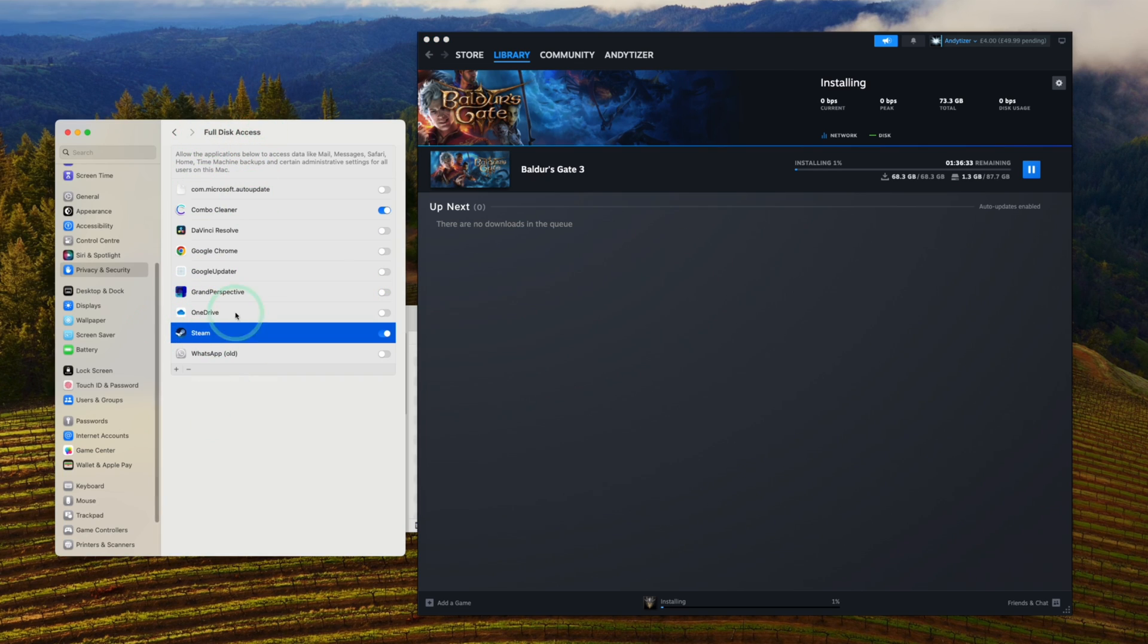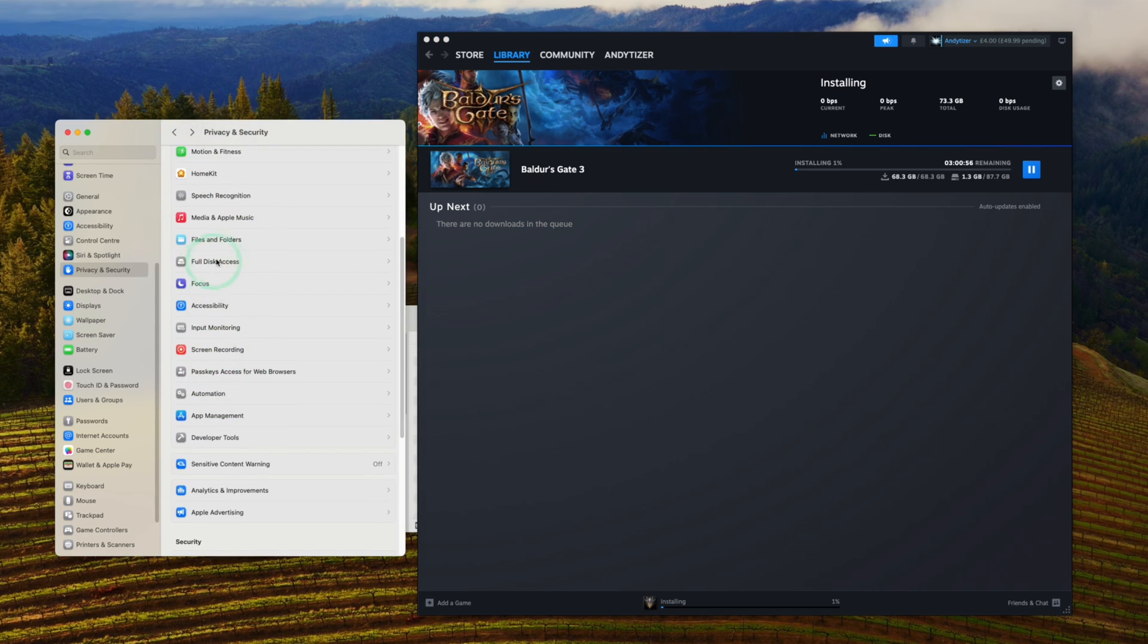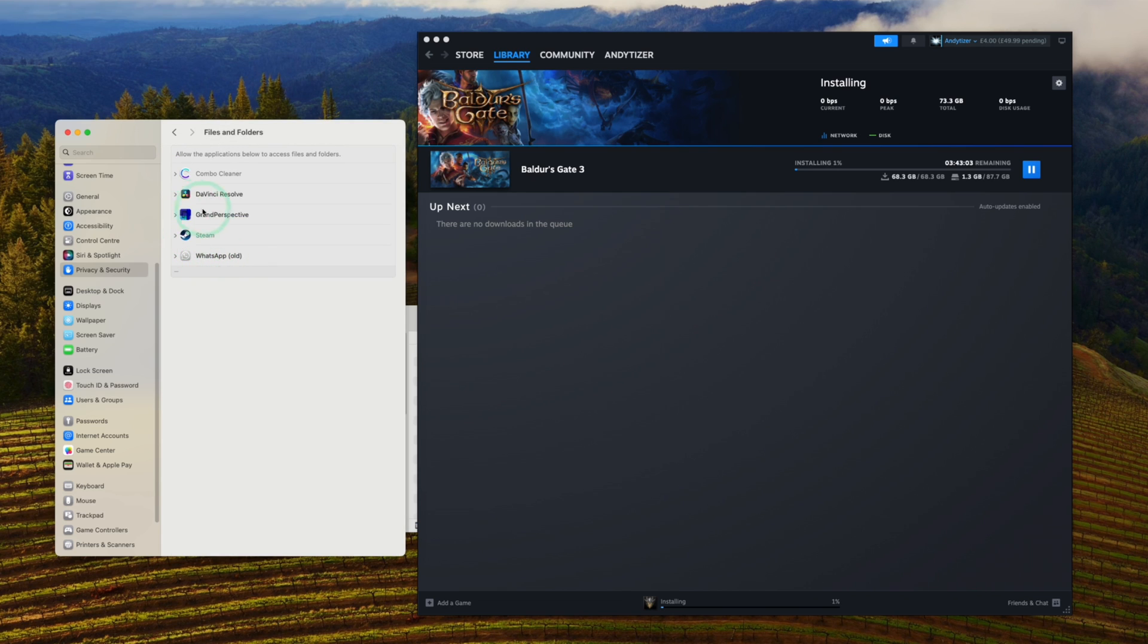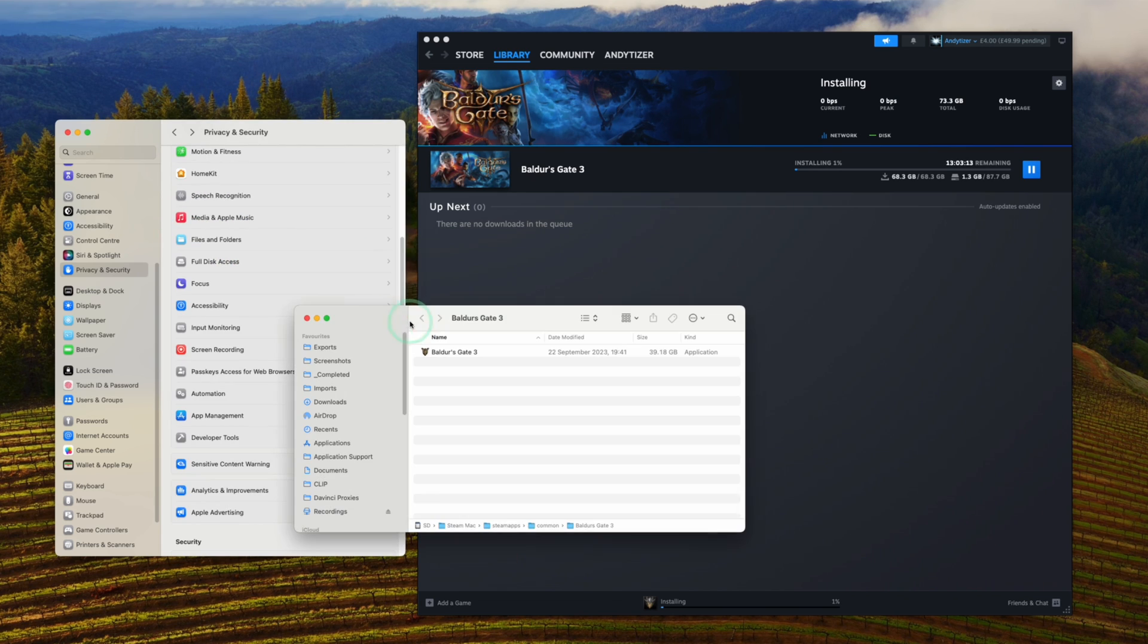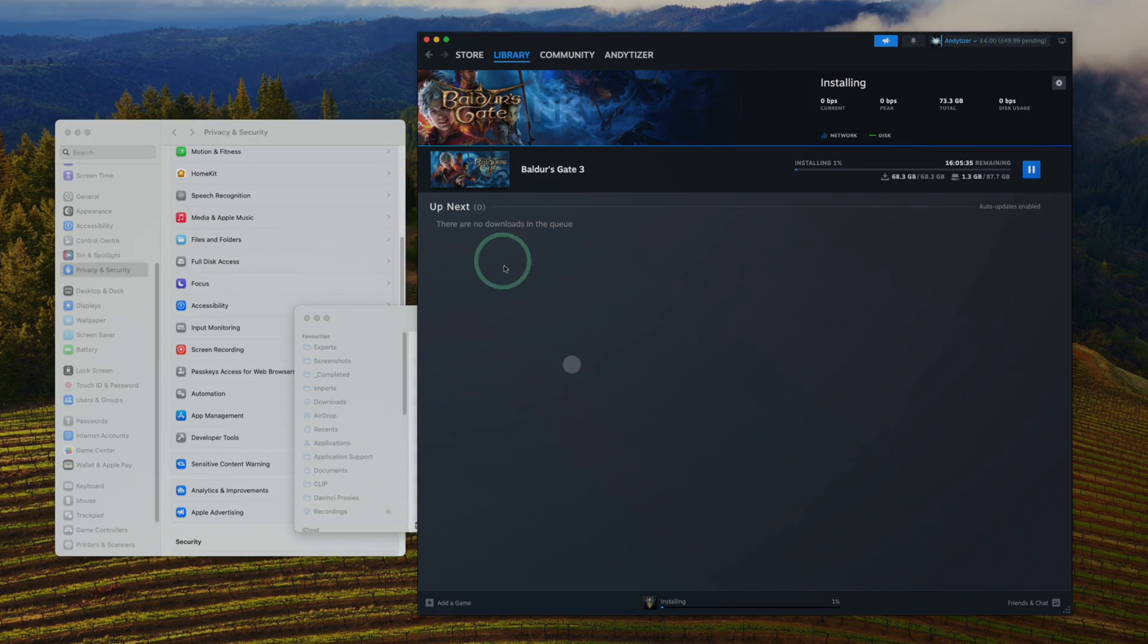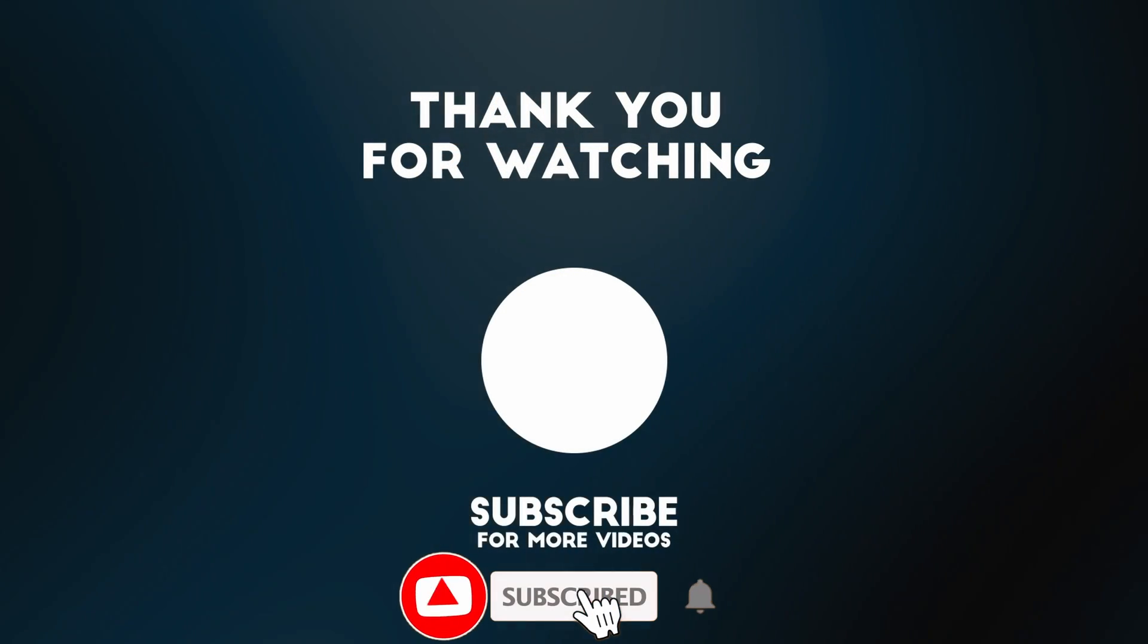Just make sure that Steam has full disk access to your computer. Also, you might need to enable files and folder access. Steam already has this on this computer anyway. I hope this fixes the issue with your computer. Thanks for watching, and I'll see you in the next video.